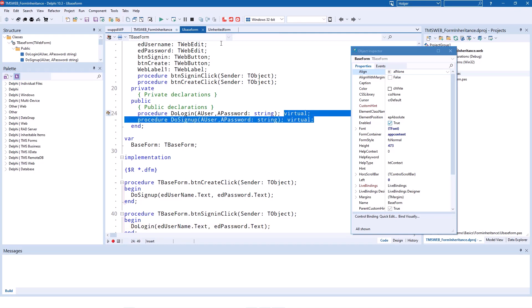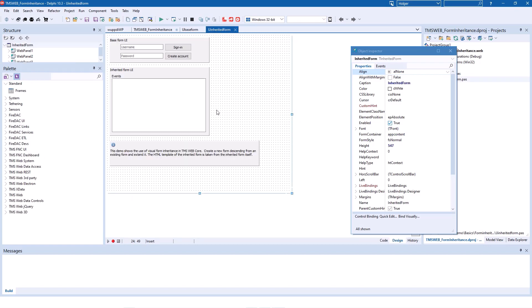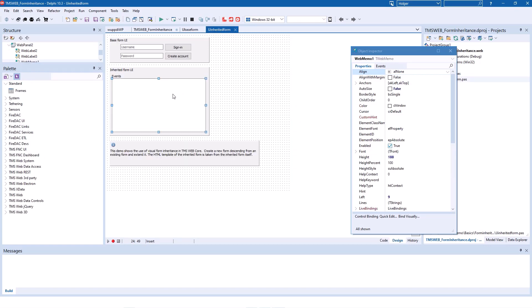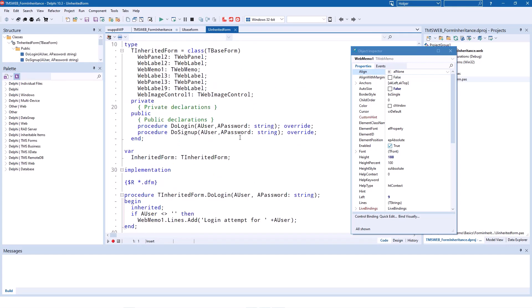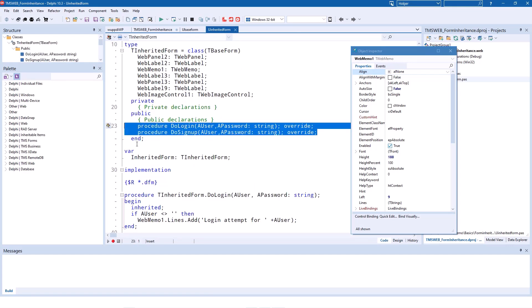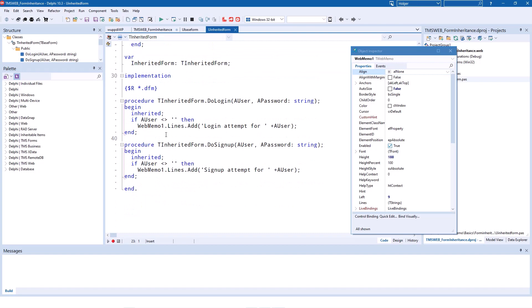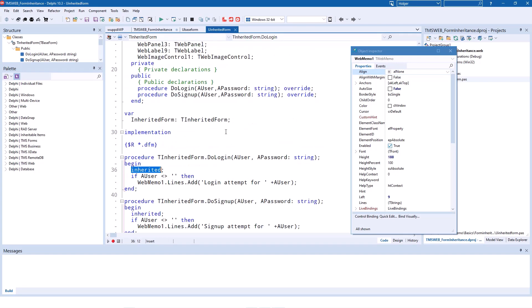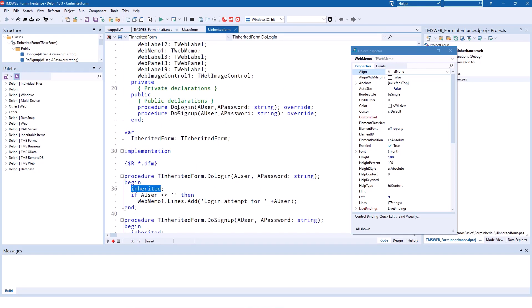Which means if you go over to the inherited form, which has one additional control, a memo control, you see that we override these methods. And that is actually another object-oriented principle that you can override methods in inherited classes. For that, you have the inherited keyword in the Delphi language. So you can override both methods.